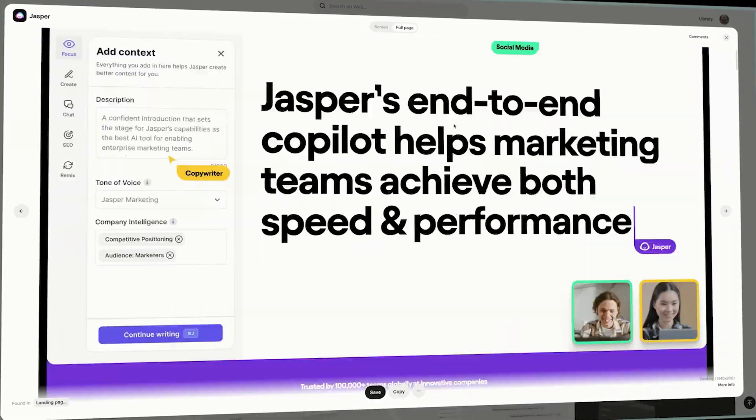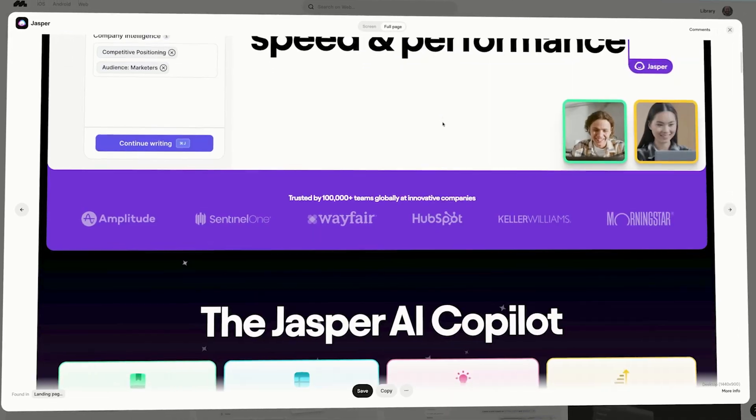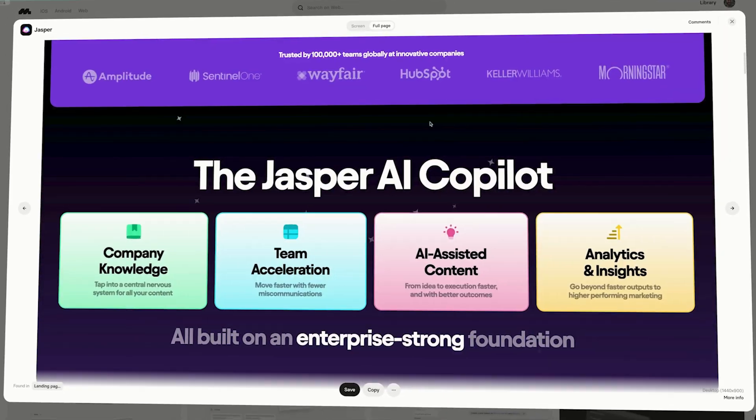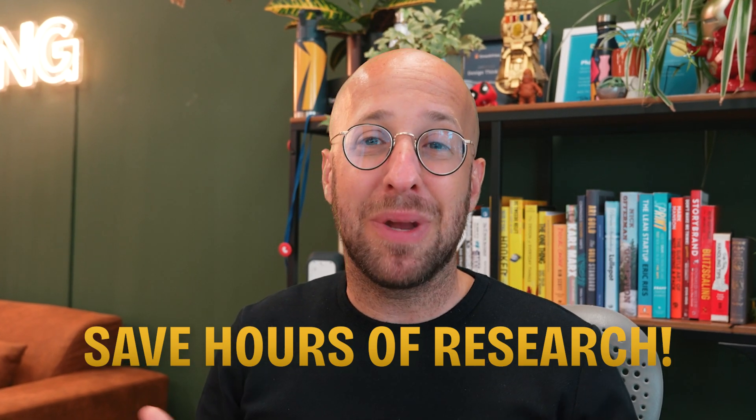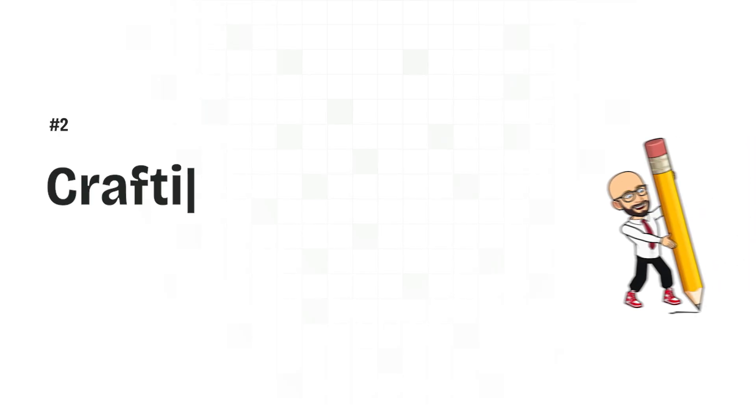Just hop on to Mobbin, search through their vast collections of screens and flows, and bam, you've got all the inspiration you need. Plus, you save hours on research and benchmarking. It's like magic, but better because it's real.